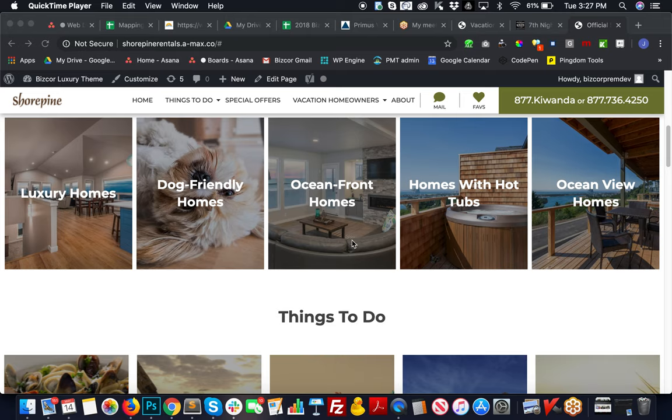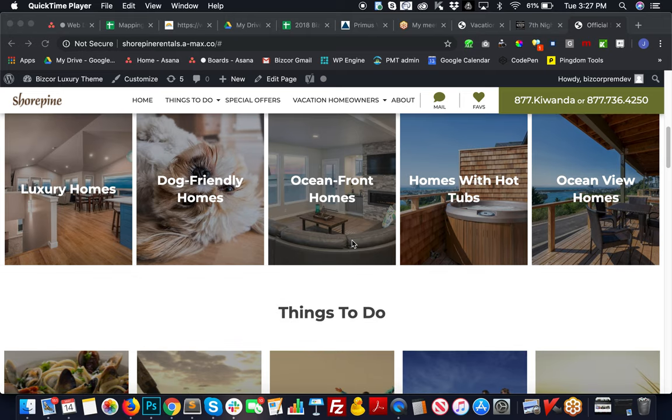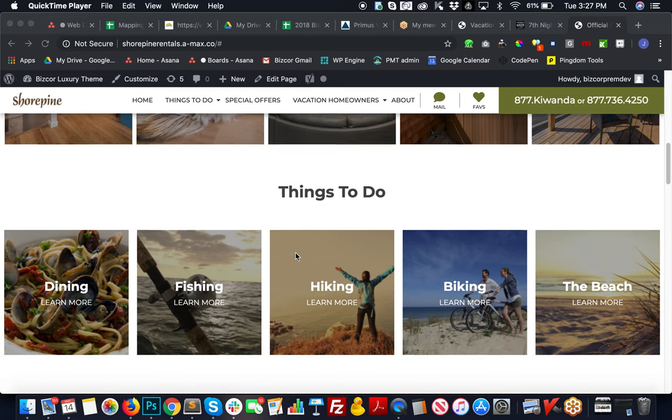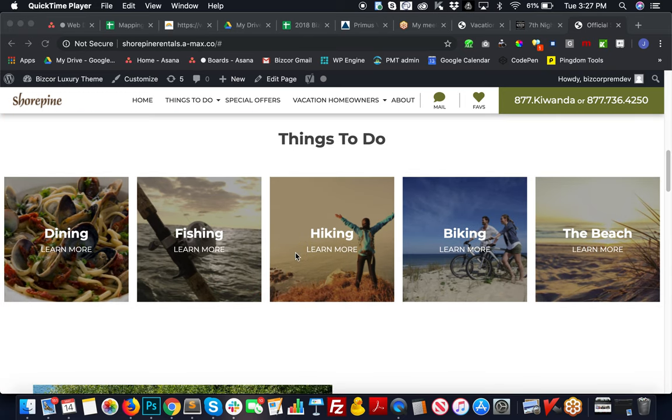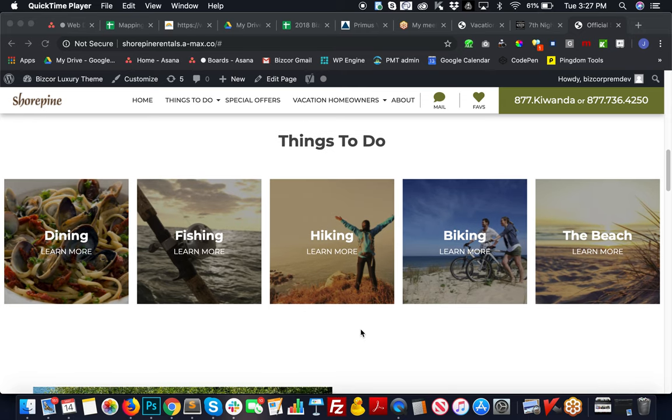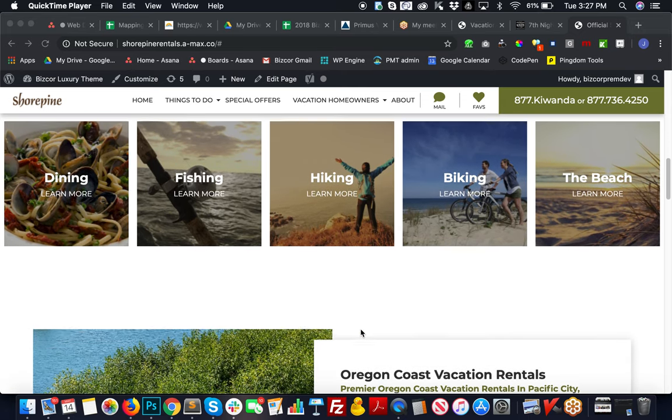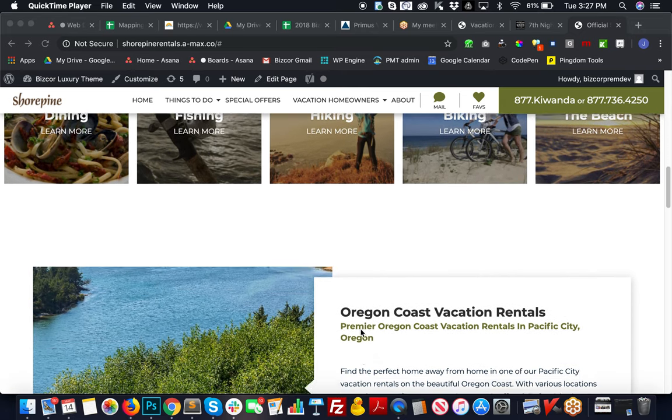There's a Things to Do section where these are clicked and it goes to pages where they can learn about dining, fishing, hiking, biking, or beach, etc. All of those can be changed out, so those will be something to look over and see what you would like.